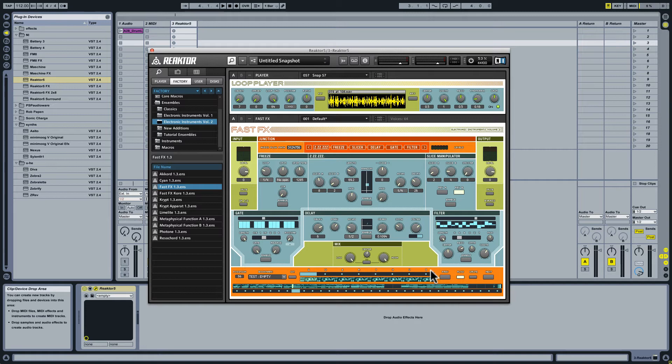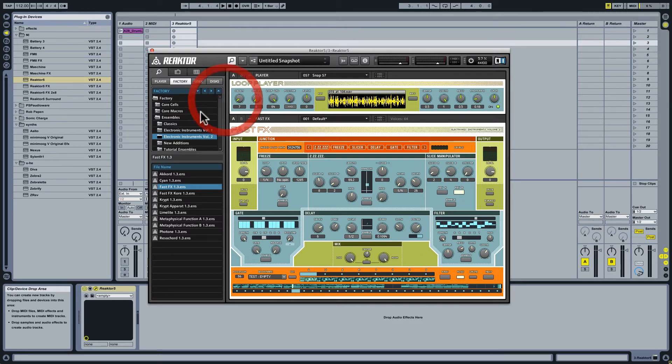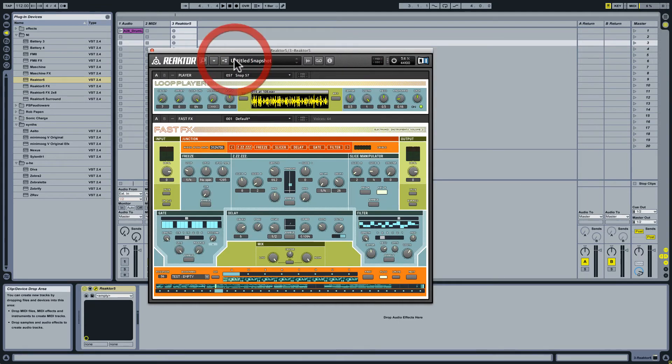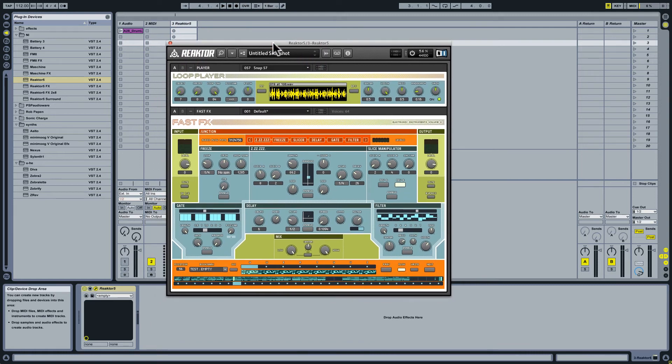But first things first, this can be located under Factory Content, Ensembles, Electronic Instruments, and Fast Effects 1.3. Now, let's close out the side pane just to give us a cleaner view here.